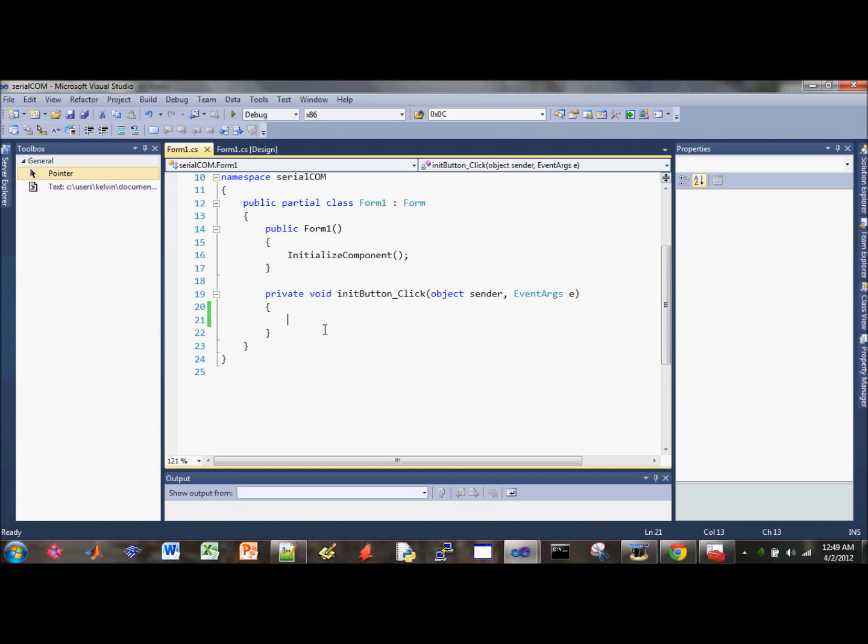For this program, the first thing we have to do is when someone clicks on the init button, you must make sure that the ports are not already open or else that would create a bunch of error messages.